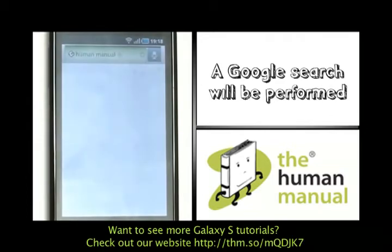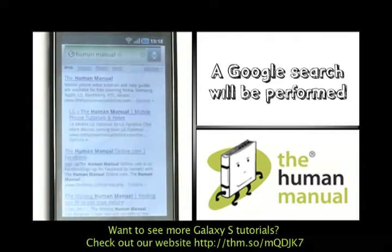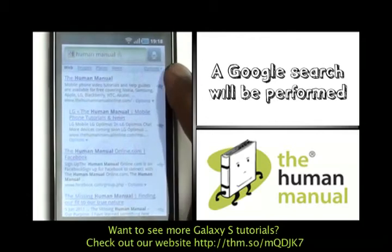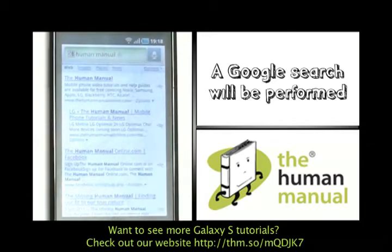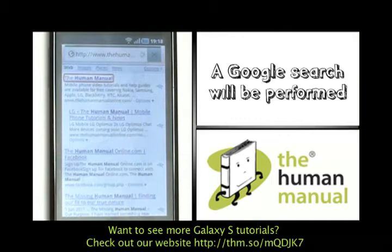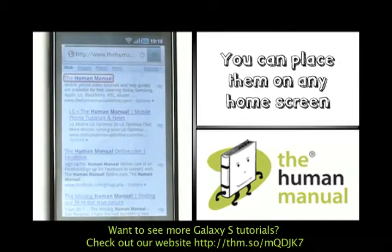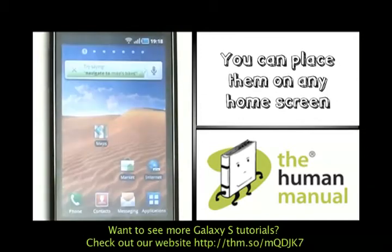Here we are — it now opens up a Google search and it did a search for 'the human manual'. Now we can have quick and easy access to Google search.